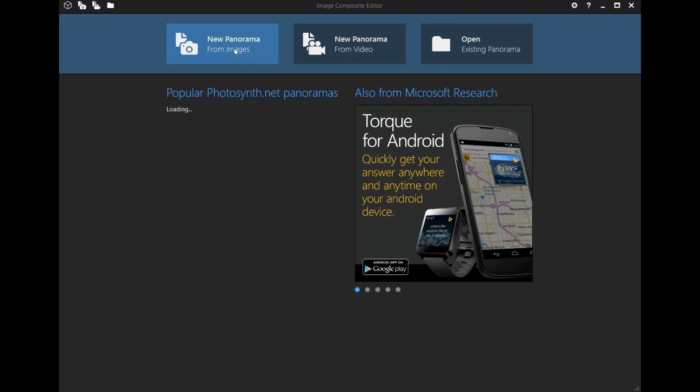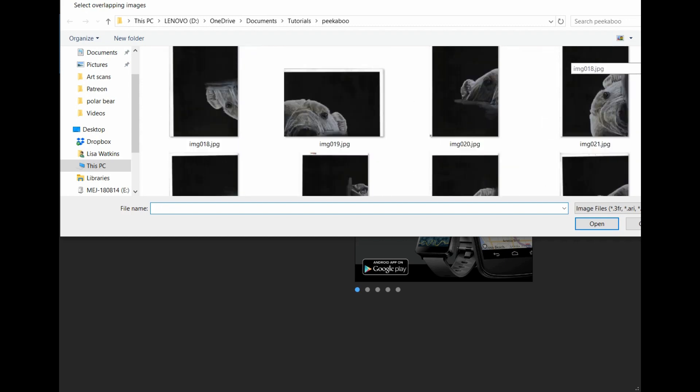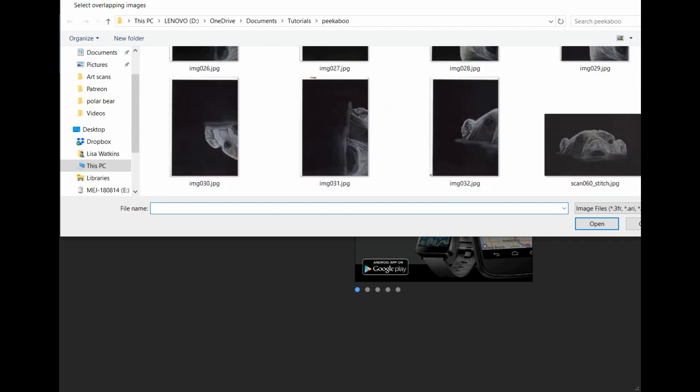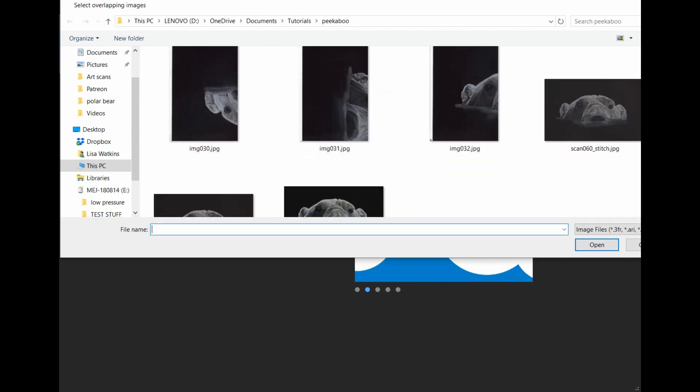I just showed you my polar bear hanging off the edge of my A3 scanner. I've done a video of this before, but let me show you again really quickly how it works.